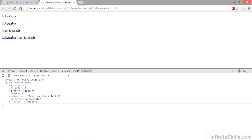The final selector we have at our disposal is the :tabbable selector, which allows us to select elements based on whether they can be tabbed to with the keyboard. As with focusable, some elements are natively tabbable, such as anchors that have either a href or a positive tab index attribute, and some form elements. Other elements are only tabbable if they have a positive tab index attribute. Elements with a negative tab index are not tabbable.